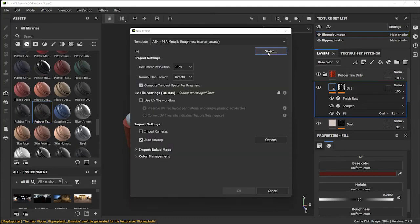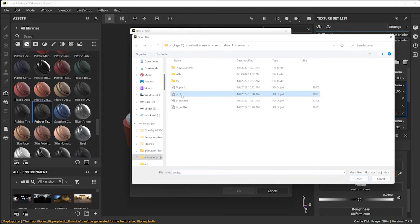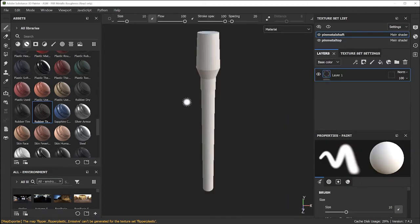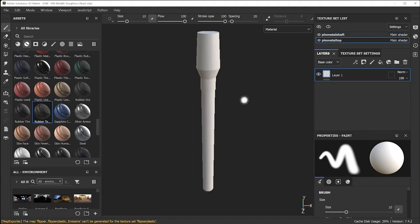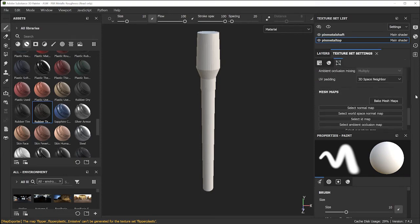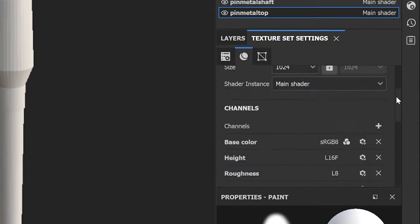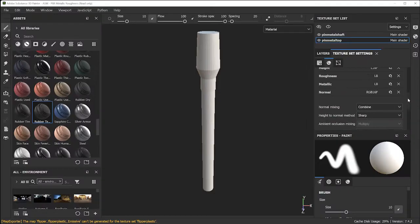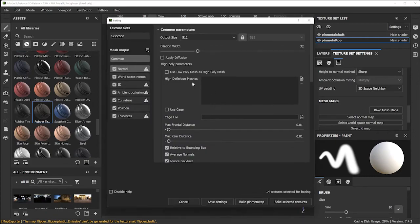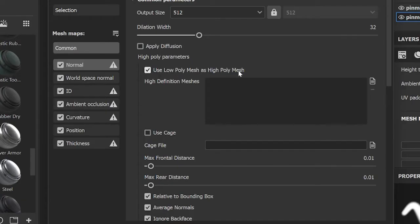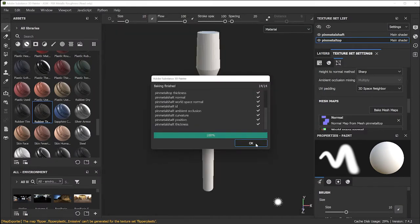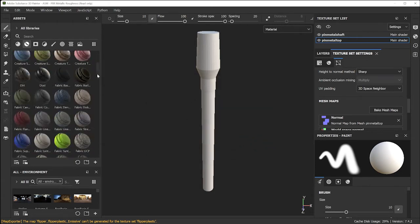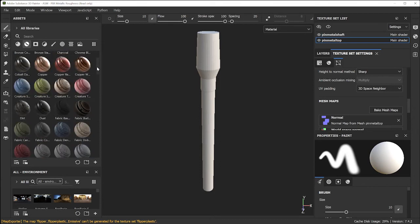To paint the next object, go to File > New, select that object — I'm going to paint the pin next. This will show the combining of different material layers. Click OK and the pin will show up, broken into two different sections based on materials assigned at the face level. Go to Texture Set Settings, scroll down to Bake Mesh Maps, use low polygon as high polygon, and bake selected textures.